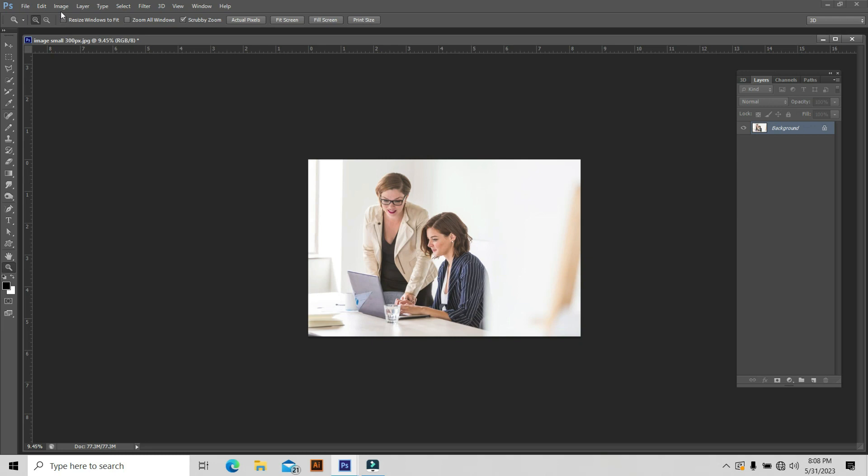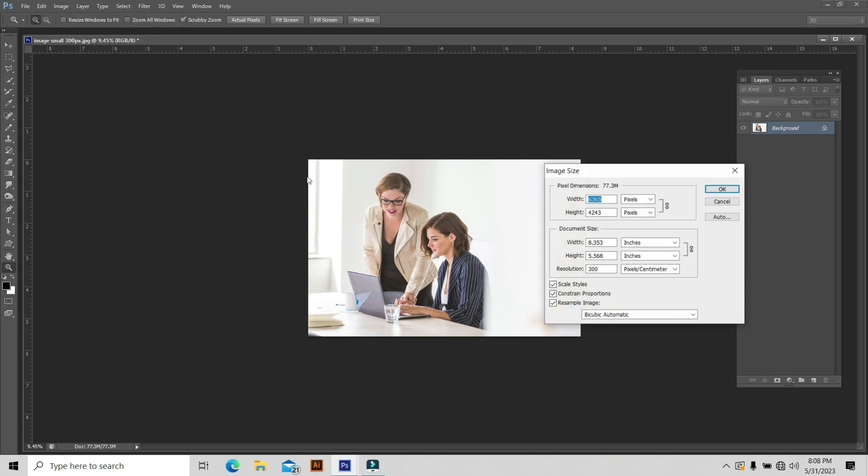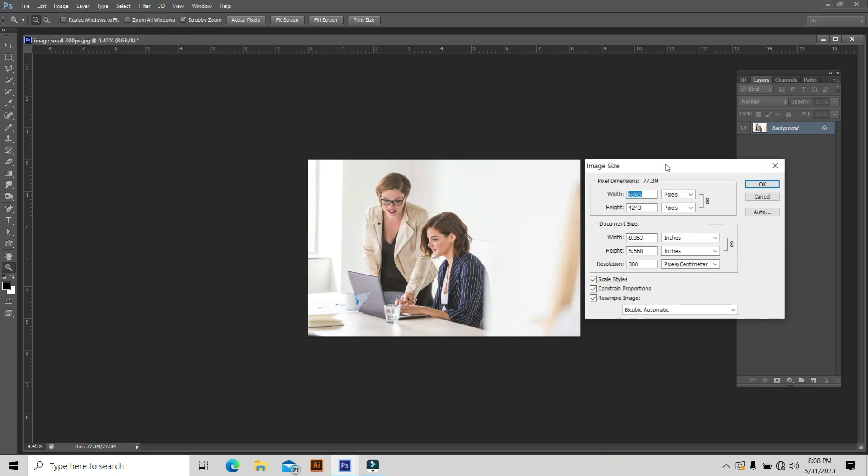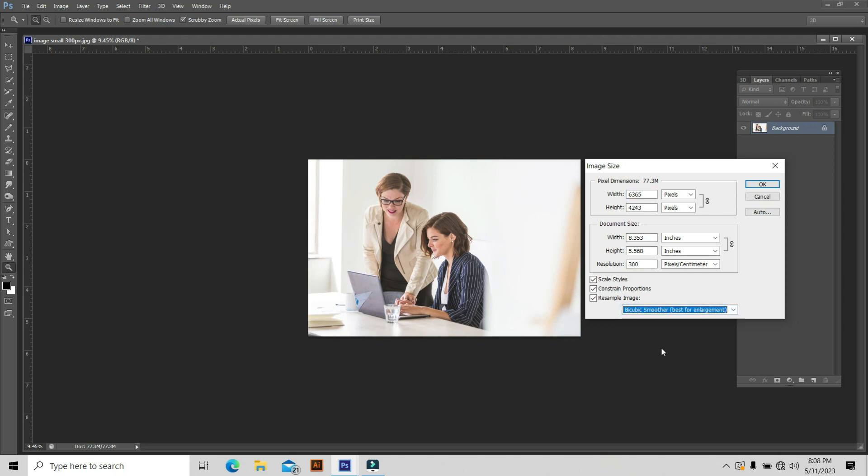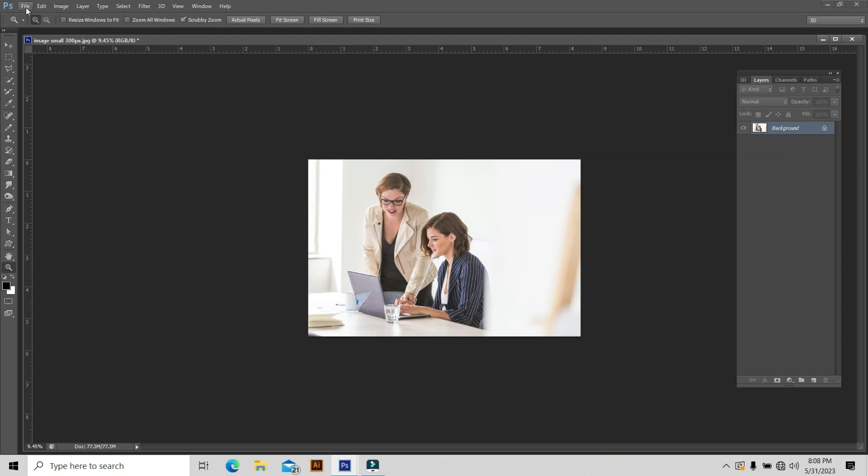Now you can go to Image and Image Size. You can check what the dimensions of this image are. See here, document size width is 8 inches and height is 5. Resolution is 300. You can select this one.